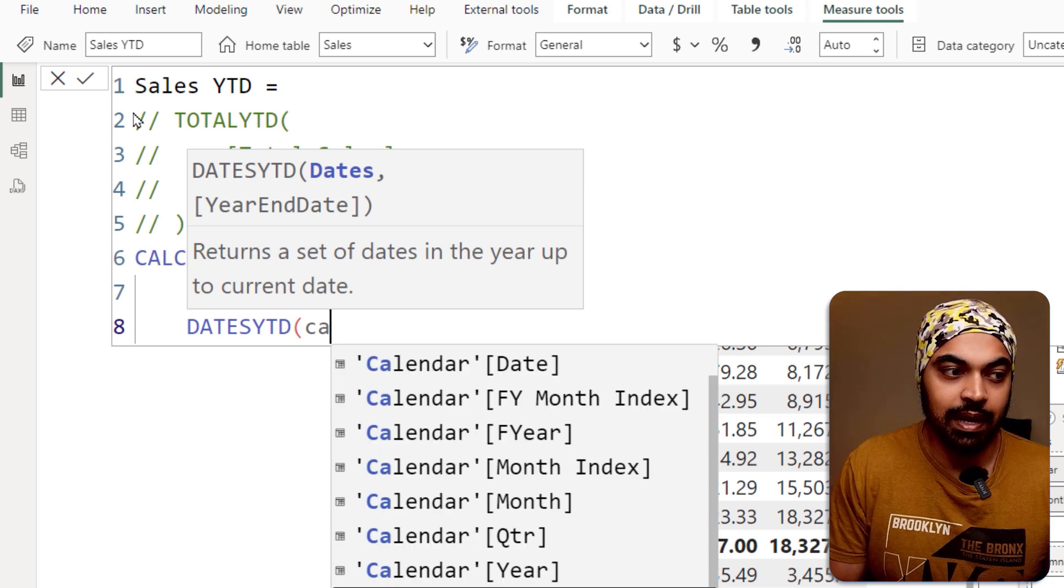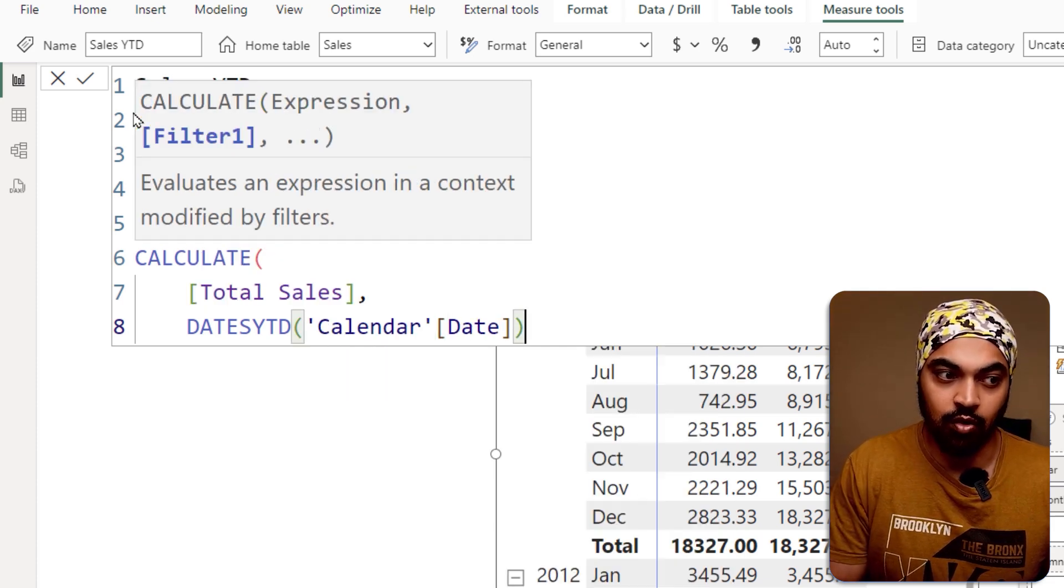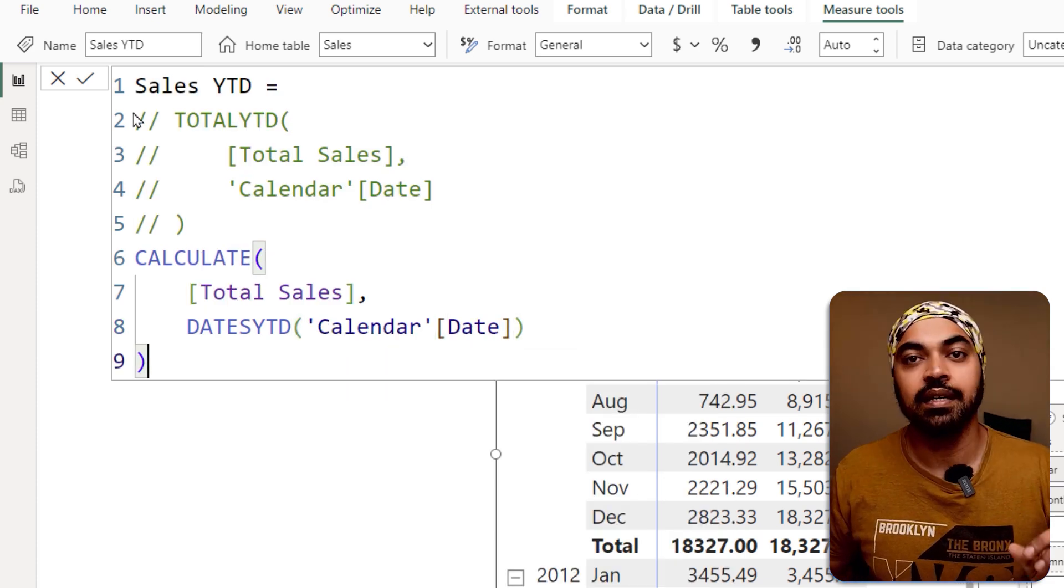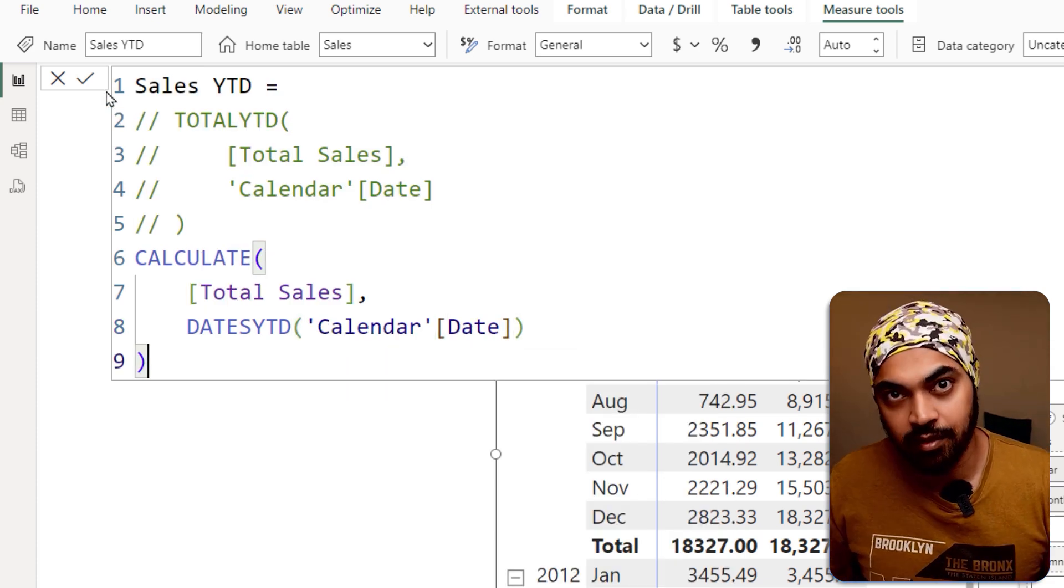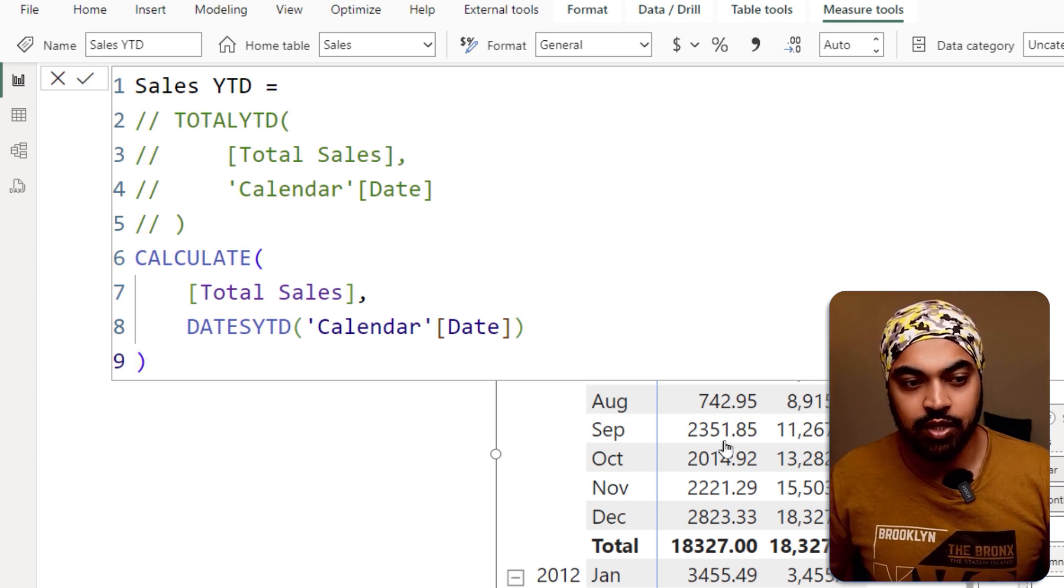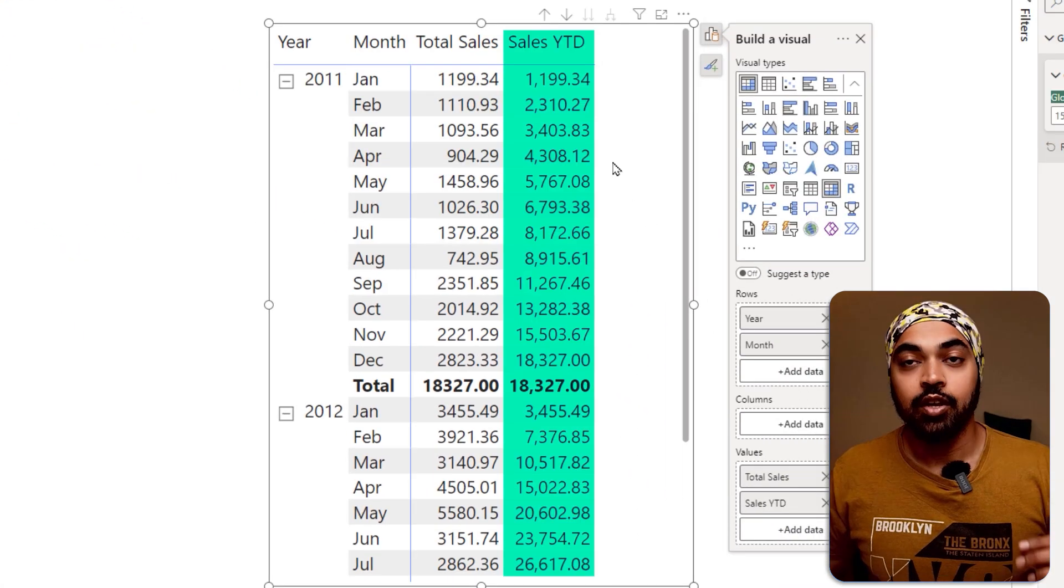So dates YTD, which is going to be my calendar dates. And that's all about it. Close the bracket and press enter. This is another way to calculate YTD. The answer is going to be pretty much the same.